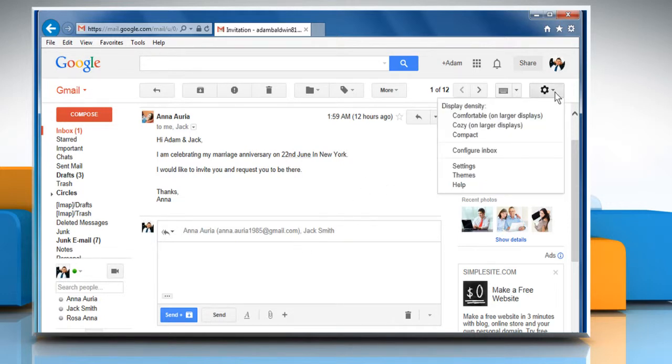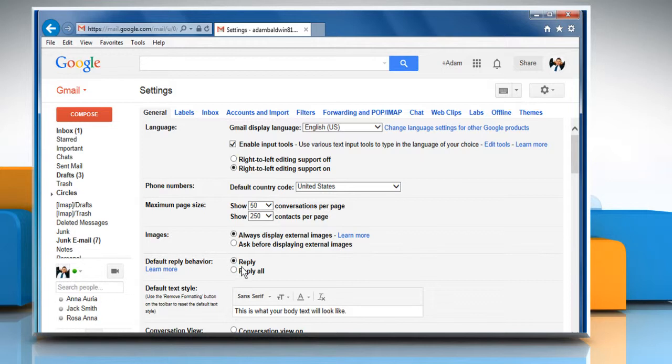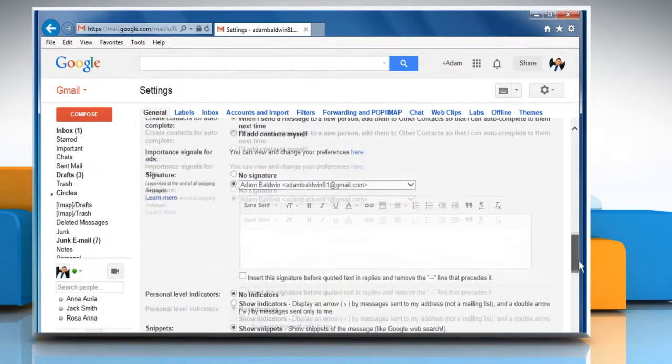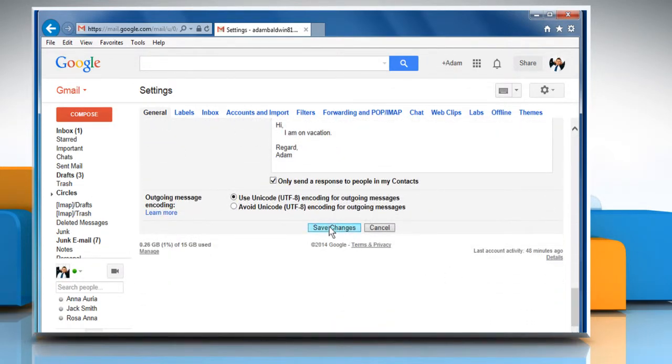click the gear icon and then choose settings. Locate the default reply behavior section and then select reply all to change the option. Click on save changes at the bottom of the page.